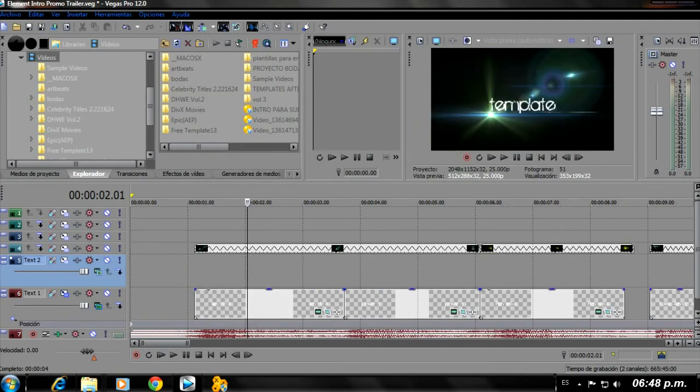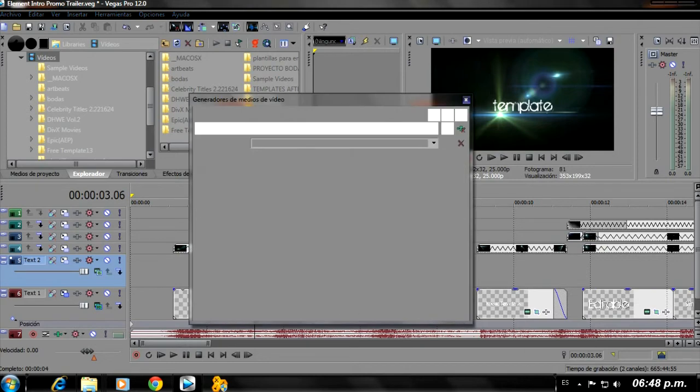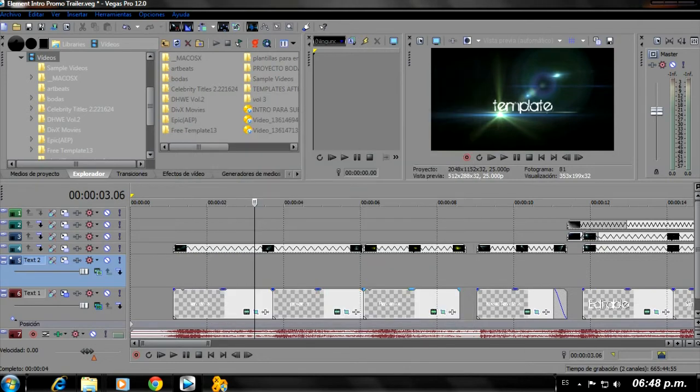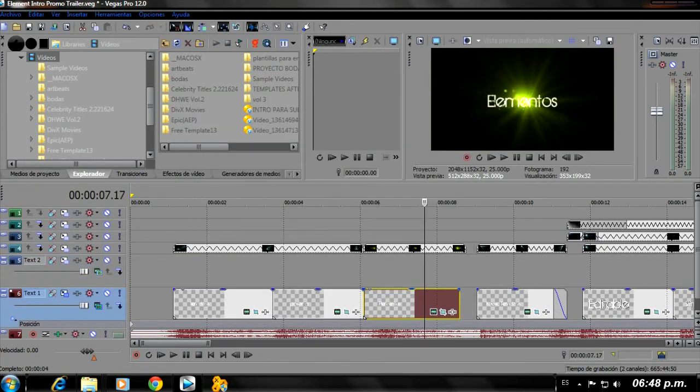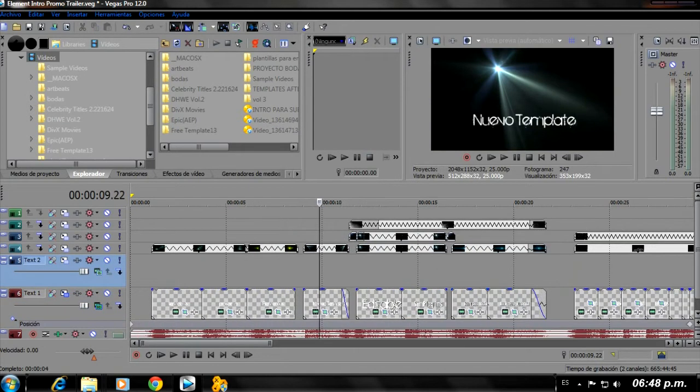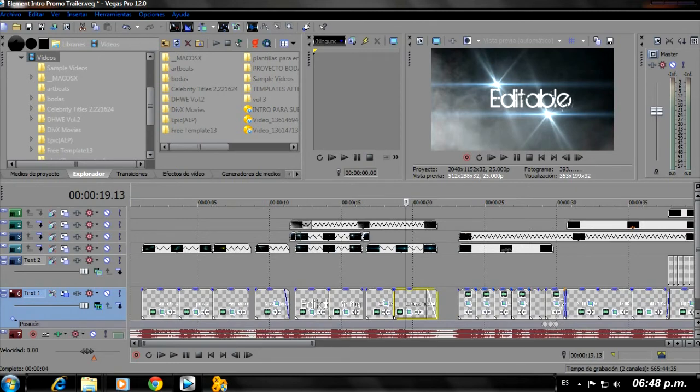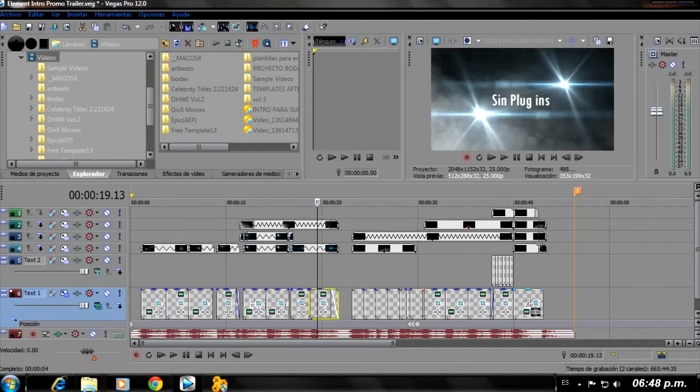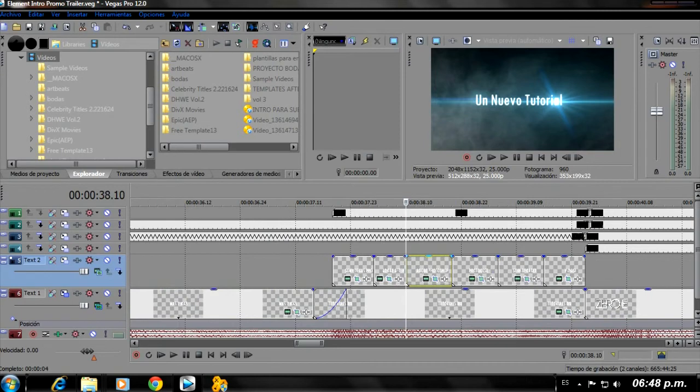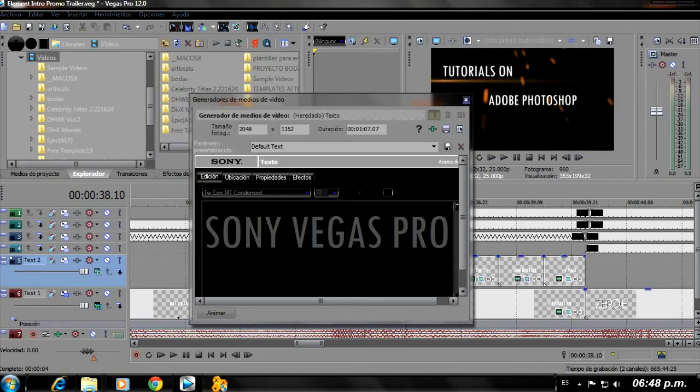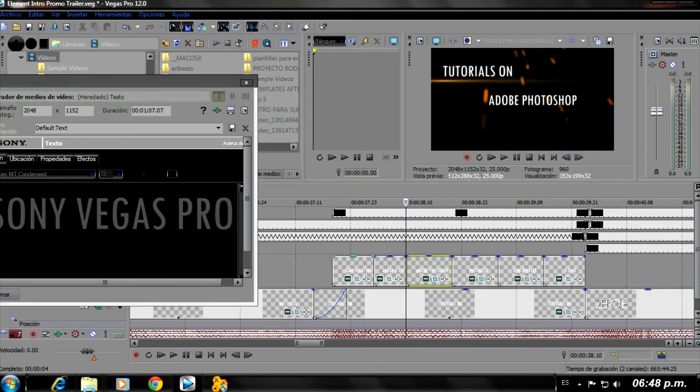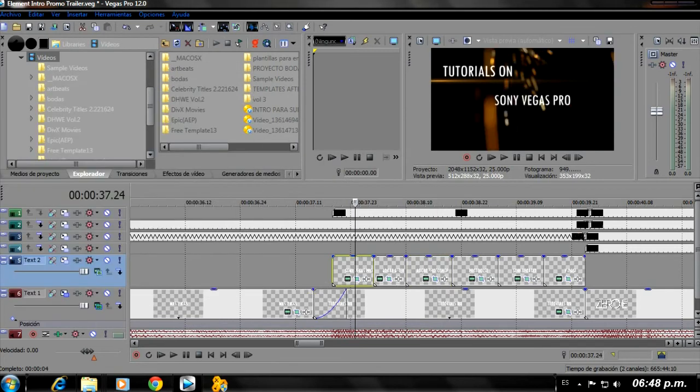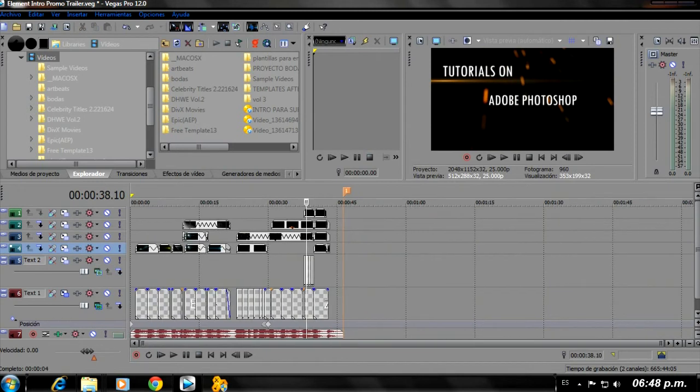And we close the window. And it already changed it for us. We're going to do this successively with all of these. We'll change them, put whatever you want, and we're going to keep changing all of these successively. All of these and the ones we have up here, you're also going to change them for whatever you want to put. And finishing that, then we have our intro.